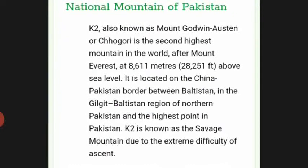The national mountain of Pakistan is K2, also known as Mount Godwin-Austen or Chogori. It is the second highest mountain in the world after Mount Everest at 8,611 meters above sea level. It is located on the China-Pakistan border in the Gilgit-Baltistan region of northern Pakistan. K2 is known as the Savage Mountain due to its extreme difficulty.